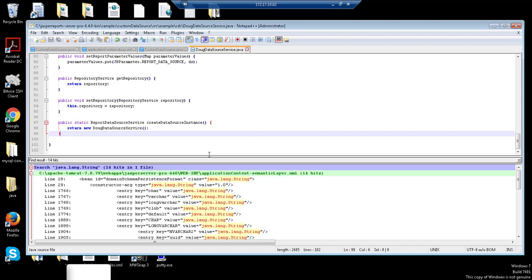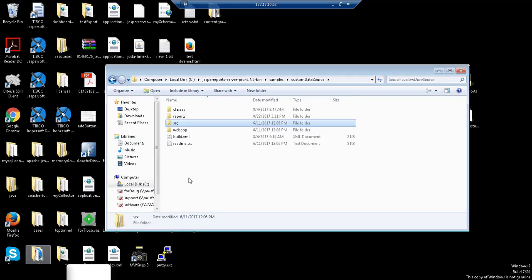This is essentially identical to the out-of-the-box service .java file, with the exception of this last method, report data source service, which is a static method that creates a new instance of this Java class. Once you've made the modification and saved it, you're going to want to compile the Java files using Ant, and the class files actually end up here.